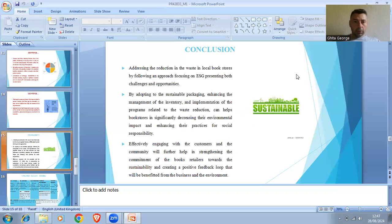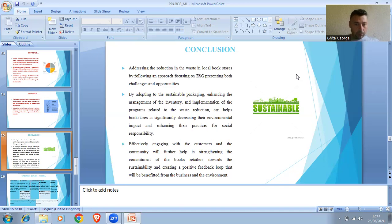Conclusion. Addressing the reduction of waste in a local bookstore by following an approach focusing on ACG presents both challenges and opportunities. By adopting sustainable packaging, enhancing inventory management, and implementing waste reduction progress, bookstores can significantly decrease their environmental impact and enhance their social responsibility practices. Effectively engaging with customers and the community will nurture a helpful strategy. The commitment of the book retailer toward sustainability creates a positive feedback loop that benefits both the business and the environment.